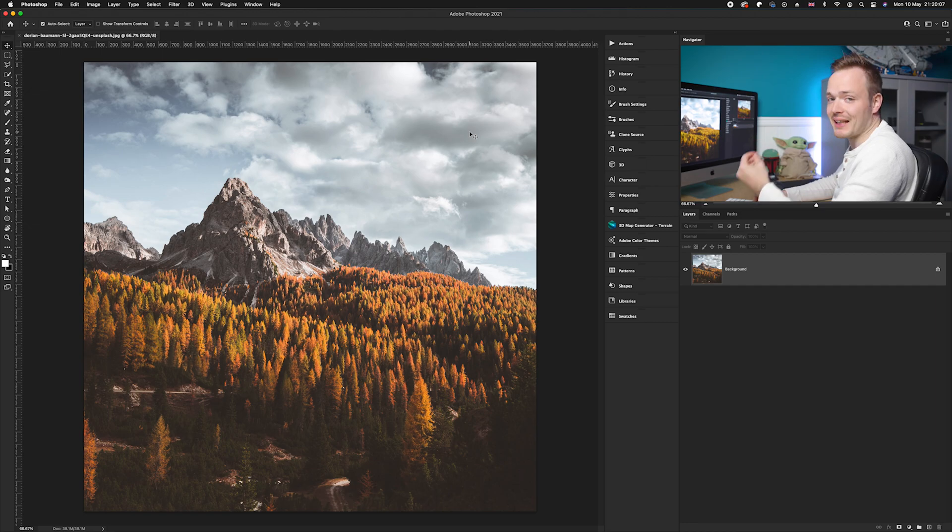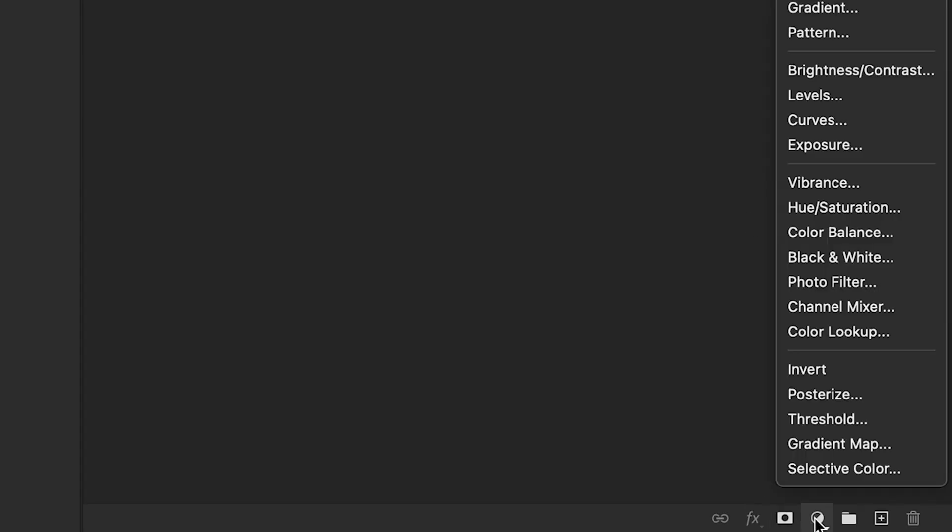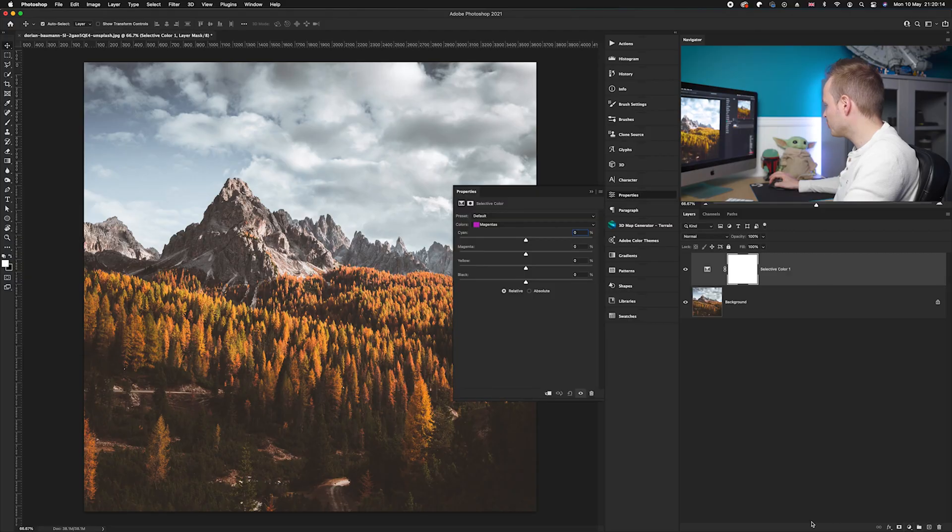We're actually going to be using the selective color layer to do this. So we're going to go down to our adjustment layers icon found in the bottom right hand corner and we're going to select the one right at the bottom called selective color.